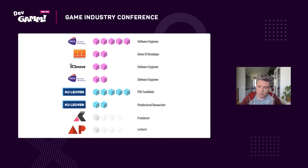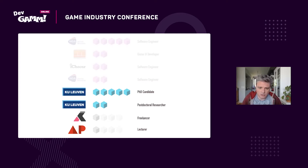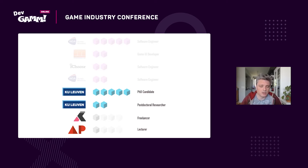To mix it up even more, at the age of 33 I decided to pursue a PhD — why not, I hadn't done that before. I did a PhD at the K11, and most of this talk is about the work I did there. I stayed on as a postdoc to do more work, and now I'm freelancing in data visualization and UX, and I'm also a lecturer at the AP University College in Antwerp.